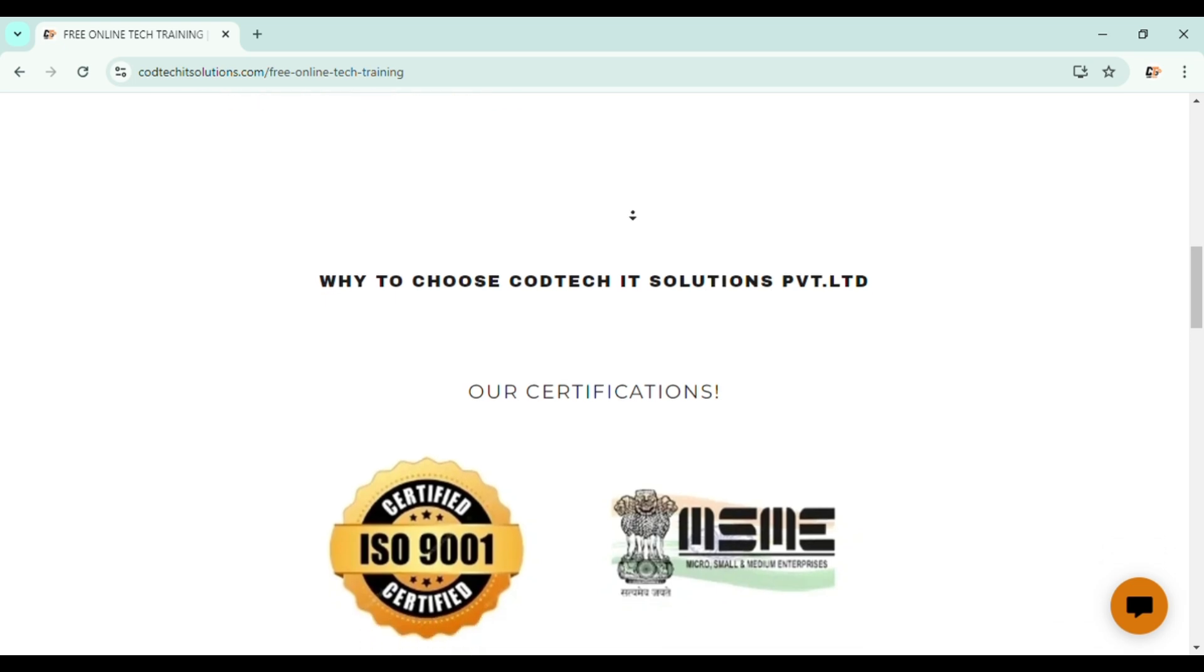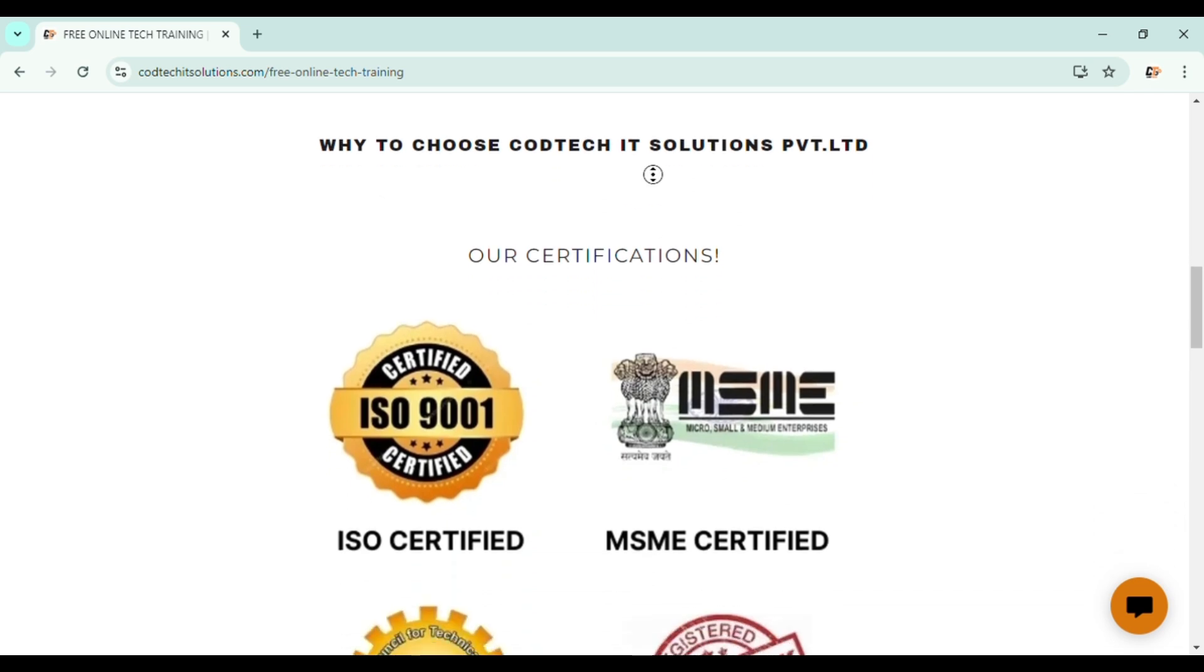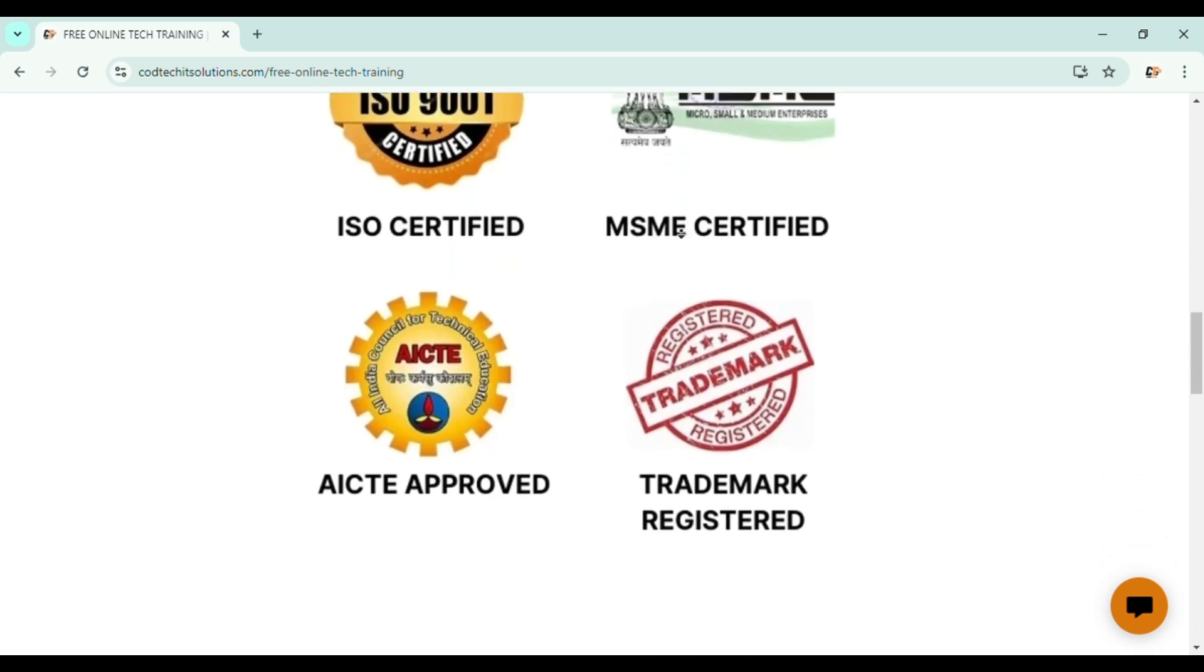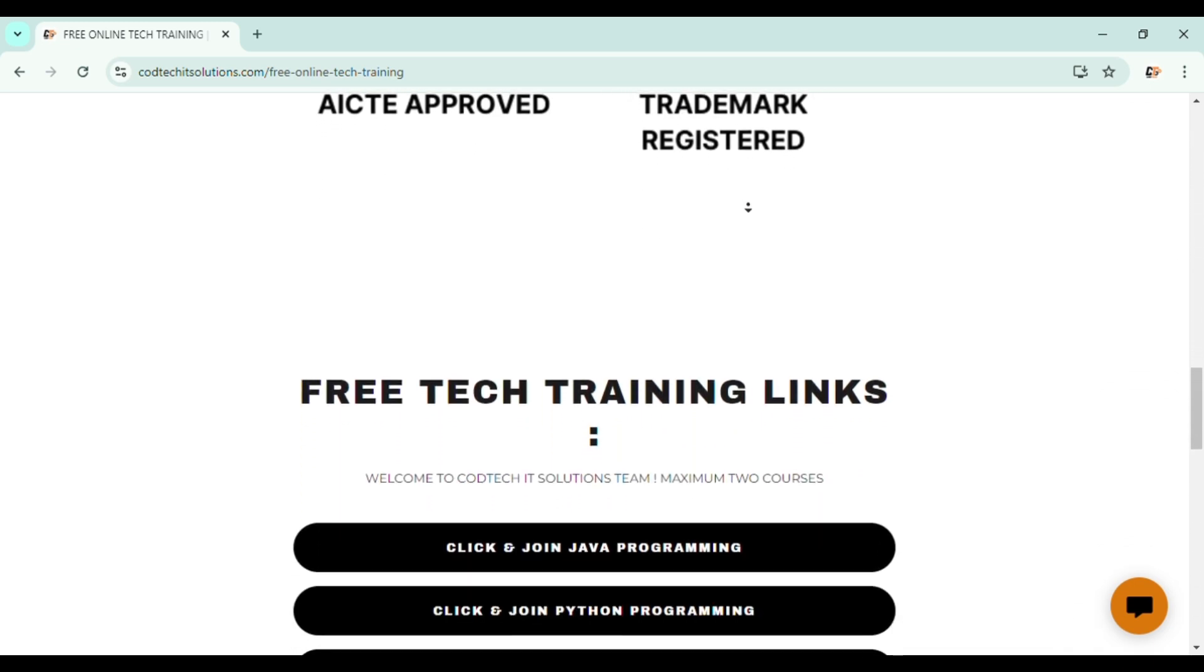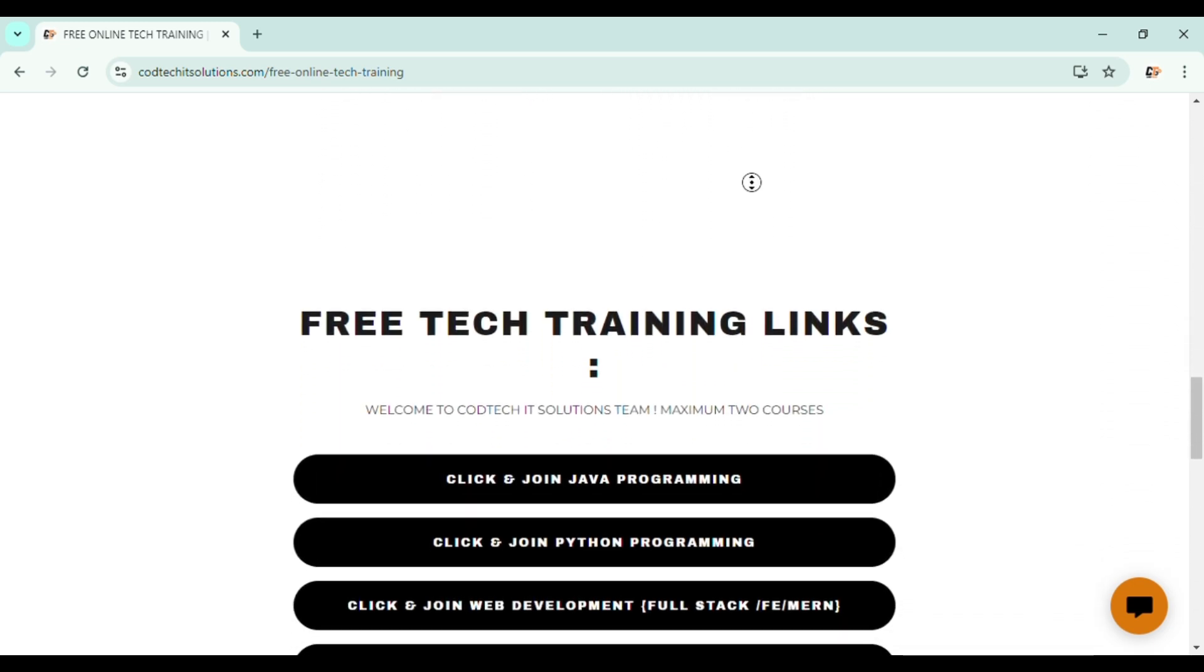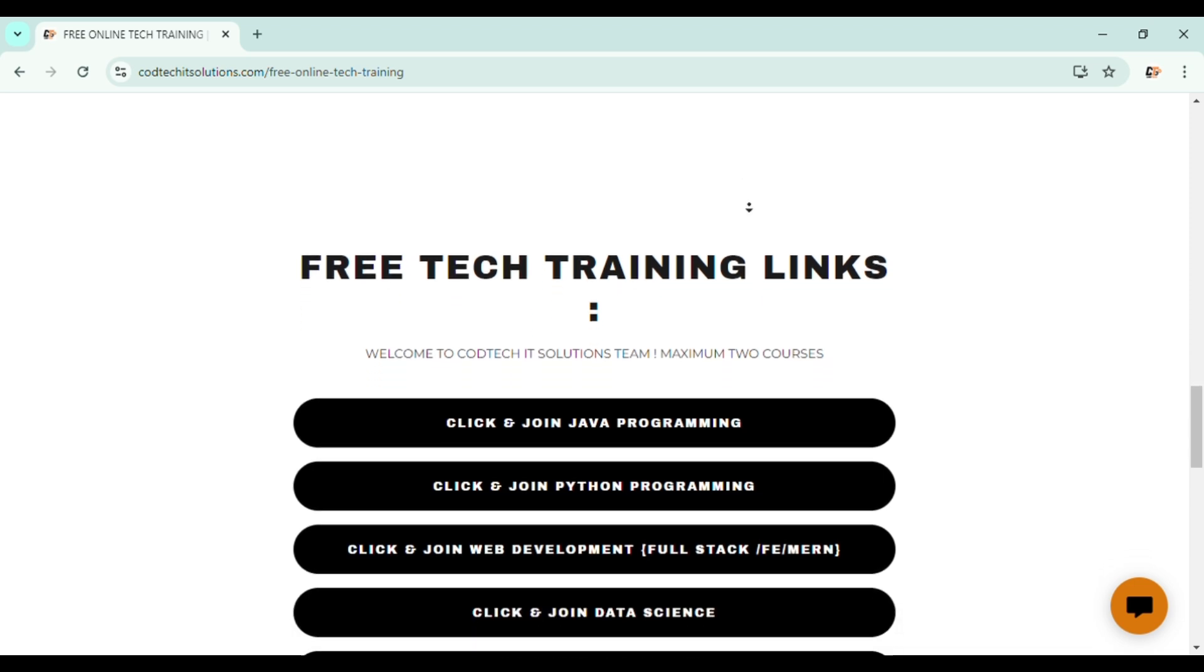And our certificates are certified by ISO, MSME, AICTA, and trademark registered company. So let's move on to our actual process of enrolling for free tech training.